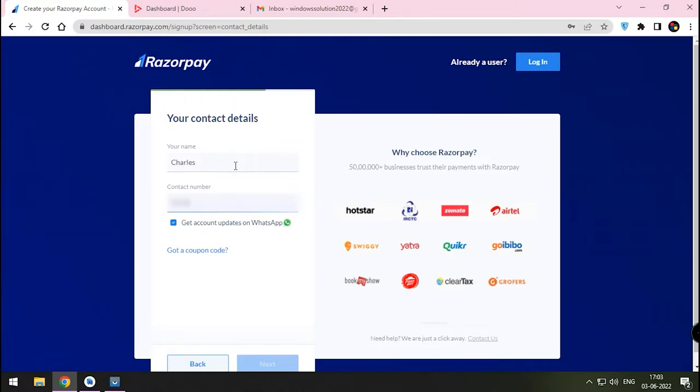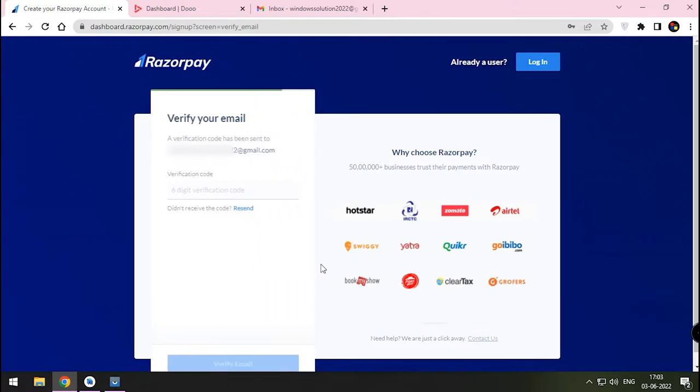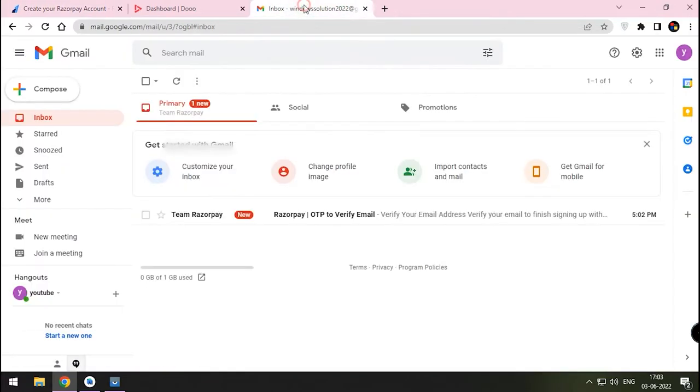Note that Razorpay will contact you on this number only. If it's not valid, there will be issues in activating the account. Enter the verification code which is sent to your Gmail account.